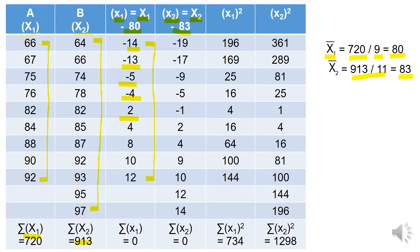So when 64 is subtracted from 83 it leads to minus 19; 66 minus 83 equals minus 17; 74 minus 83 equals minus 9. In this way we take the deviations of all individual item-wise values for variable X2. The summation of small x1 and the summation of small x2 will both equal zero — this is the property of the arithmetic mean, that the sum of individual deviations taken from the arithmetic mean always equals zero.